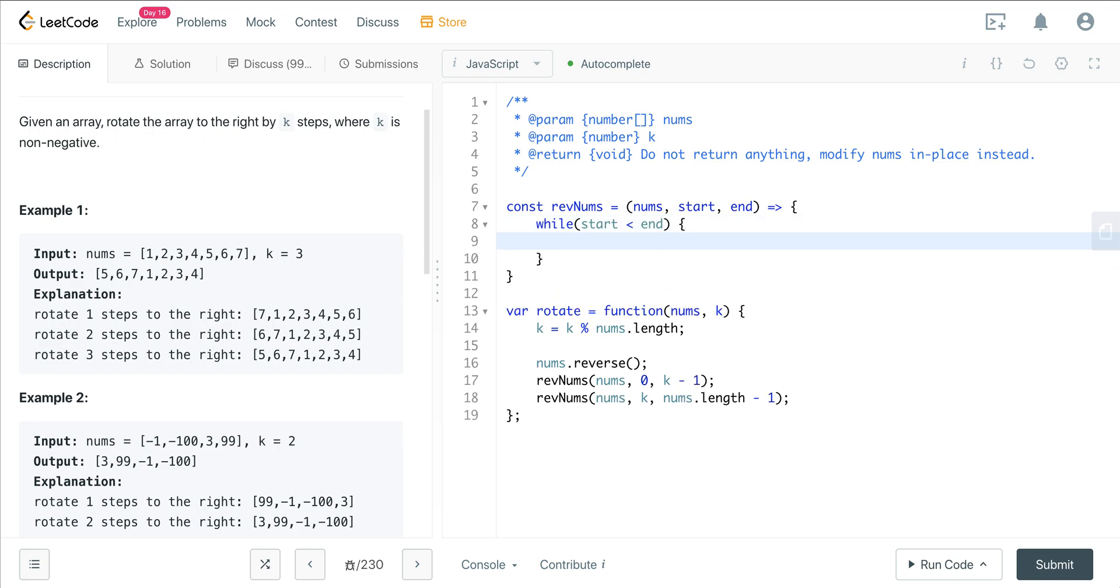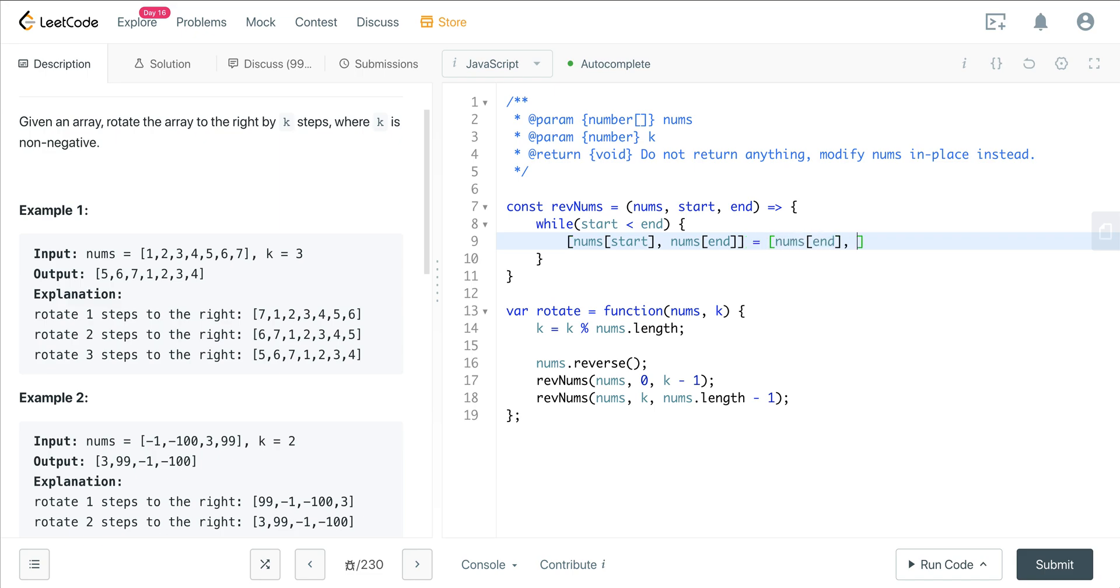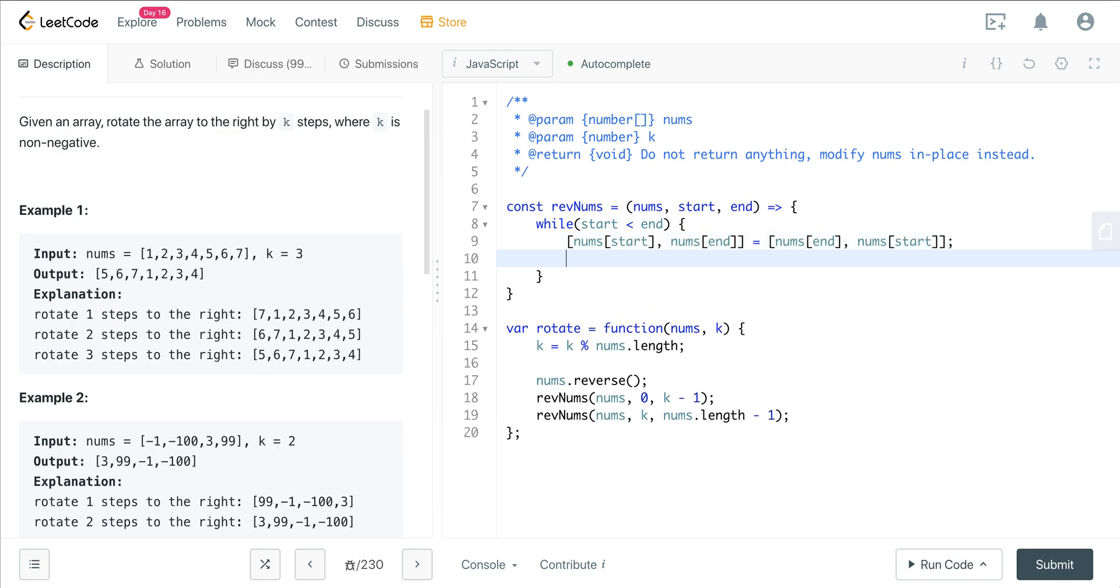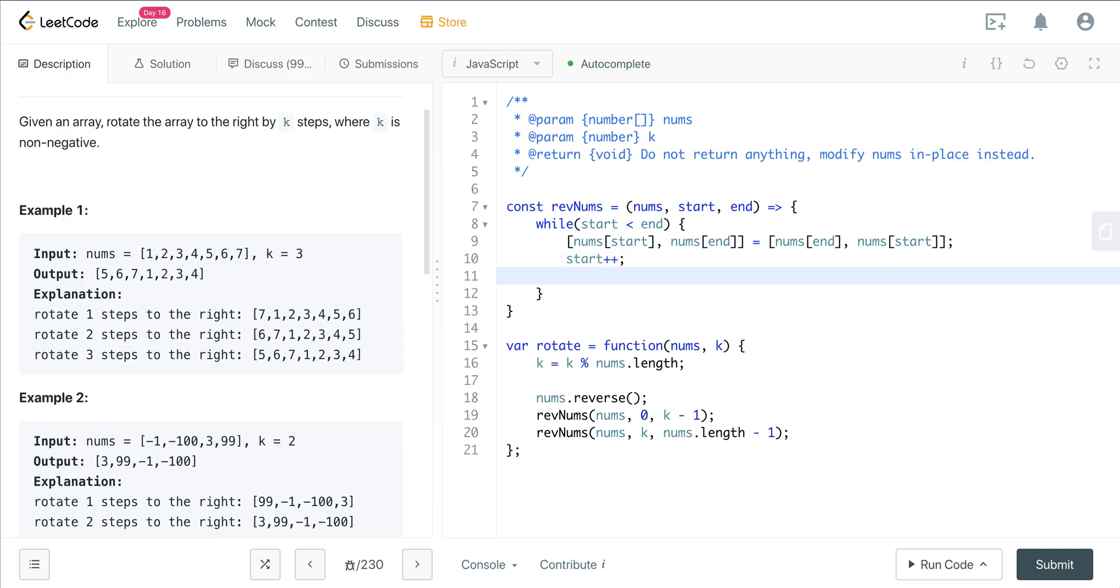what do we want to do? We just want to swap the values and reverse it. So we can say nums at start, nums at end, it's going to equal nums at end and nums at start. And now what we're going to do is just increment start and decrement end. That's all we have to do for this.